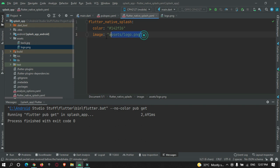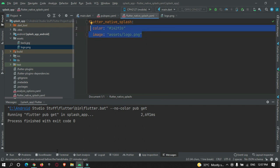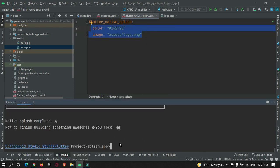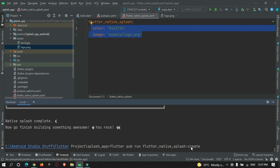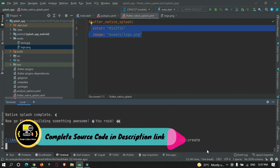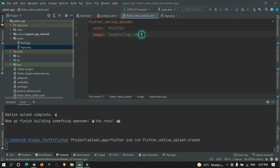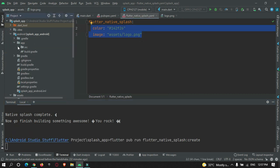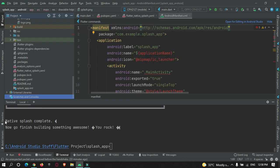After adding these properties, go to the terminal and run the command: flutter pub run flutter_native_splash:create. This will apply the properties we defined into the native code. You can see the native splash generation completed successfully.